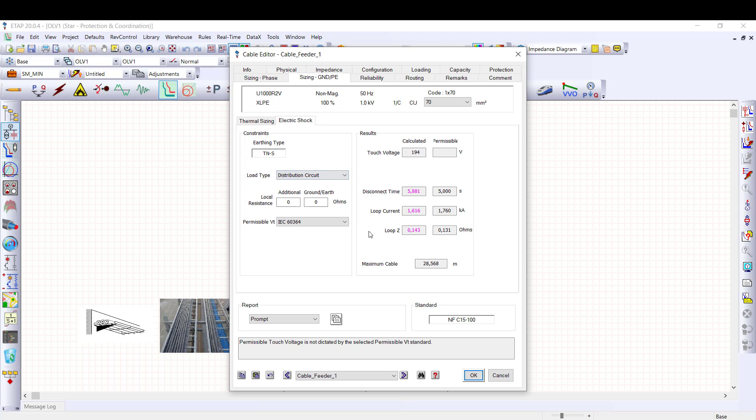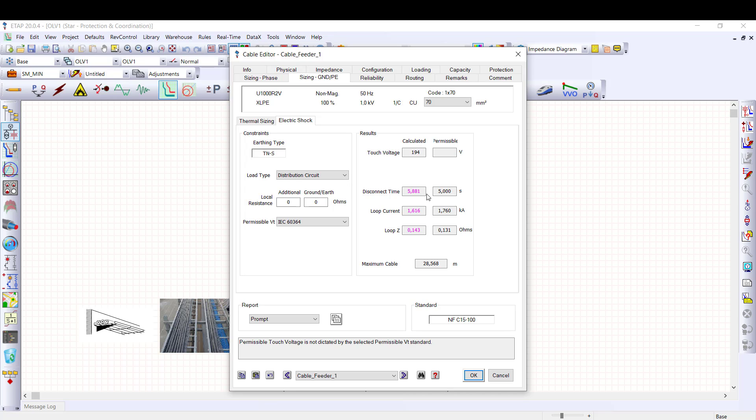ETAP calculates loop impedance, loop current, and disconnection time, as well as touch voltage. Next to calculated values, you have permissible values. As you can see, the calculated values don't meet the criteria because the calculated disconnection time is longer than the maximum permissible disconnection time, which is 5 seconds. There are two solutions.